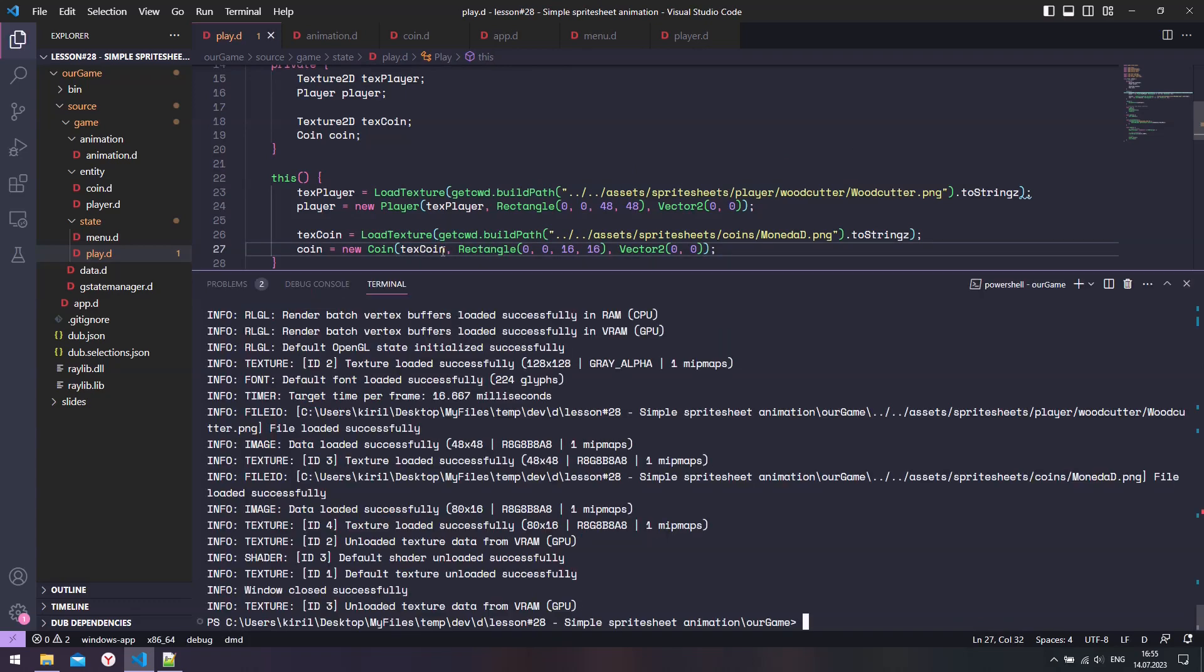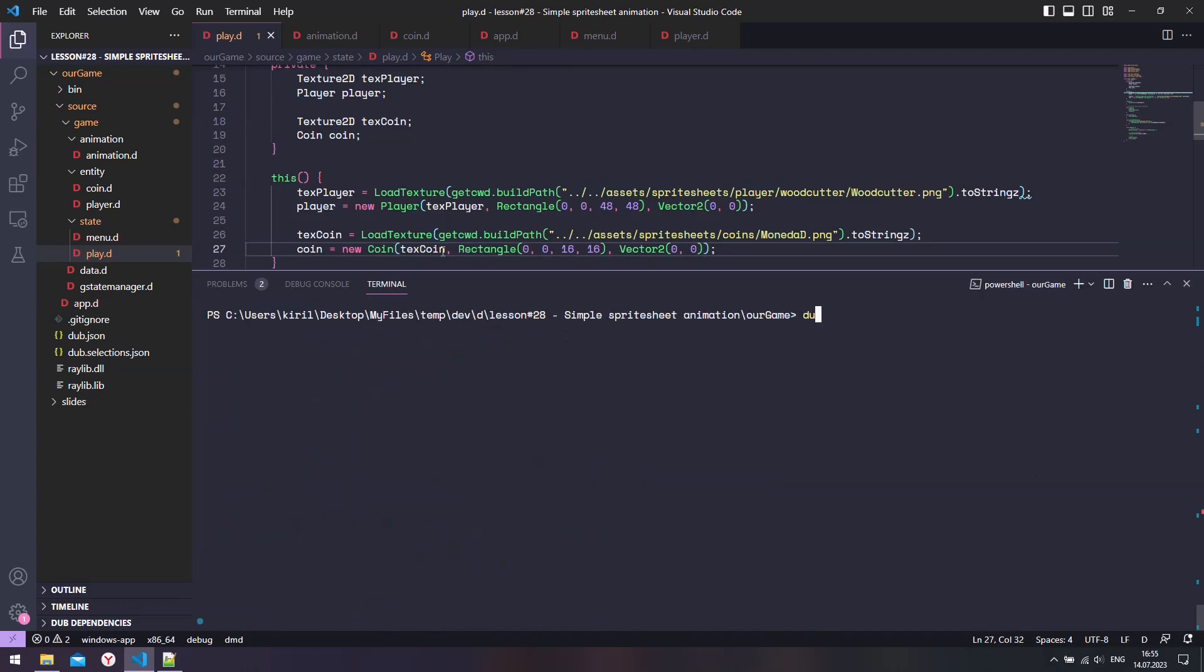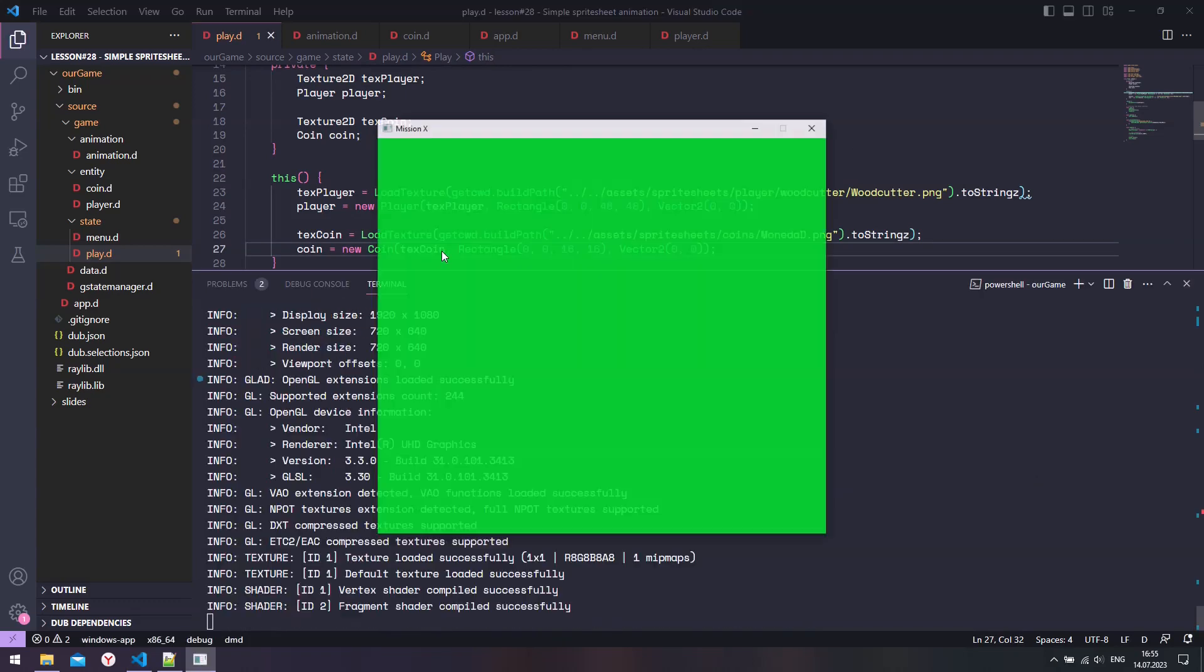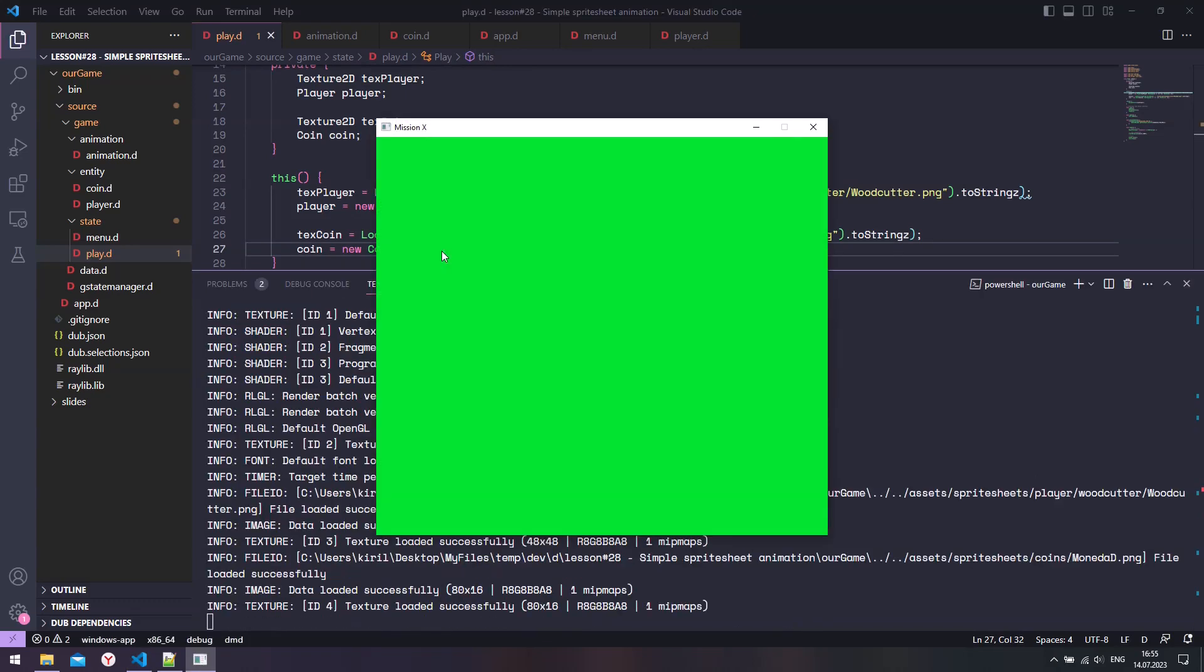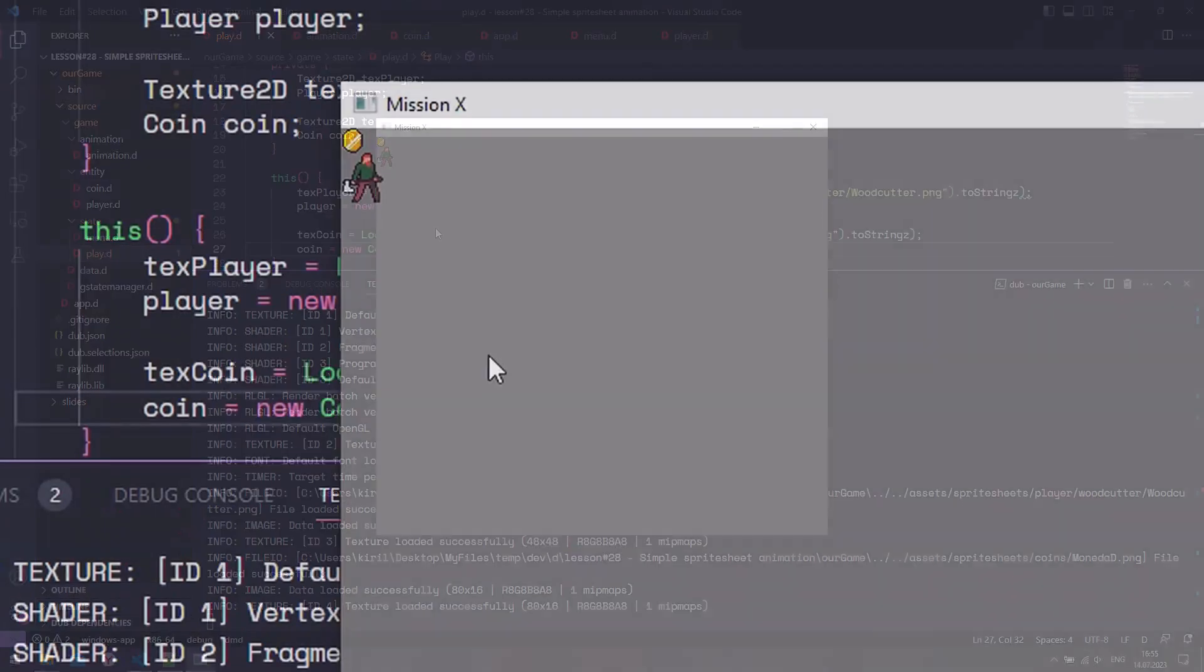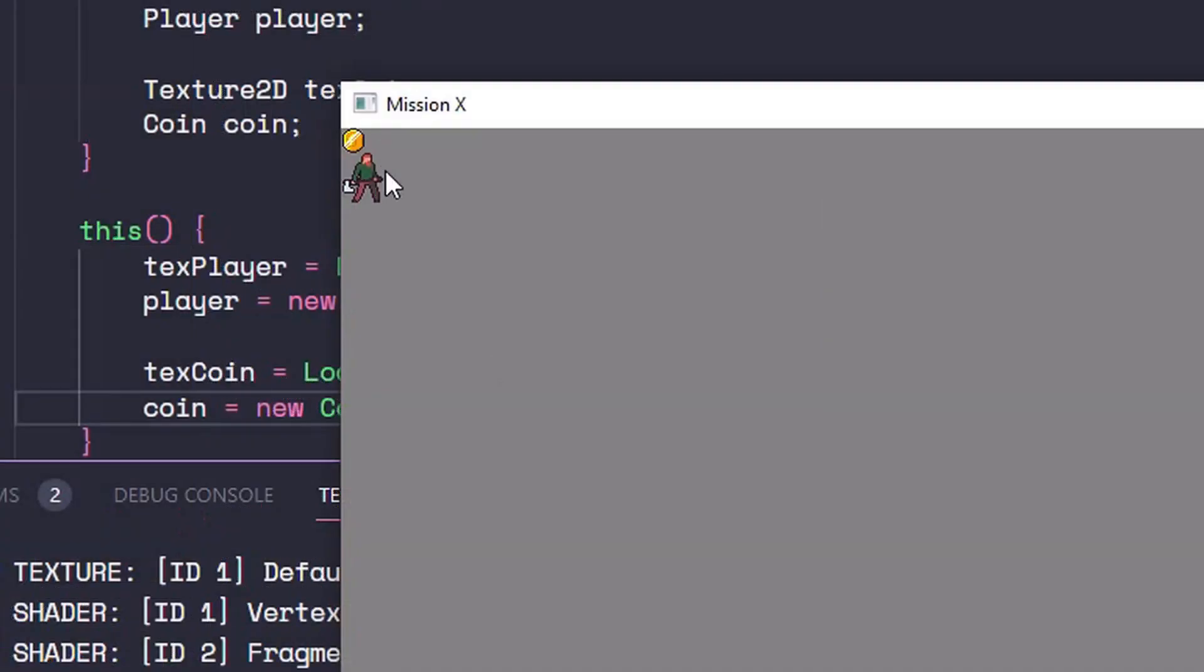Alright, let's compile and run the project. Yep, here is our coin animation.